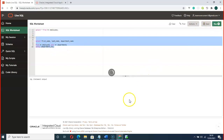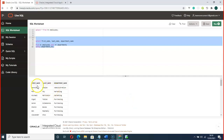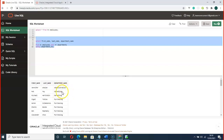You can see we have first_name, last_name, and department_name in the results. For example, Jennifer works with the Marketing department. That is what we have here.